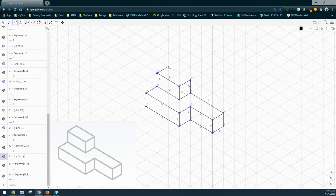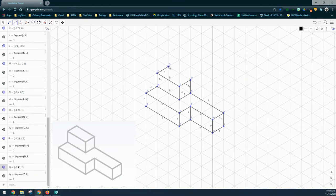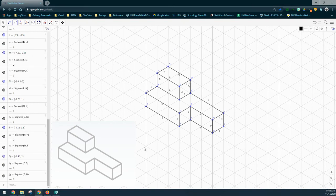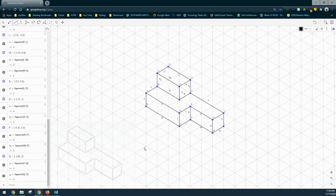From here I can add the top, and now we have a shape created using GeoGebra Classic.